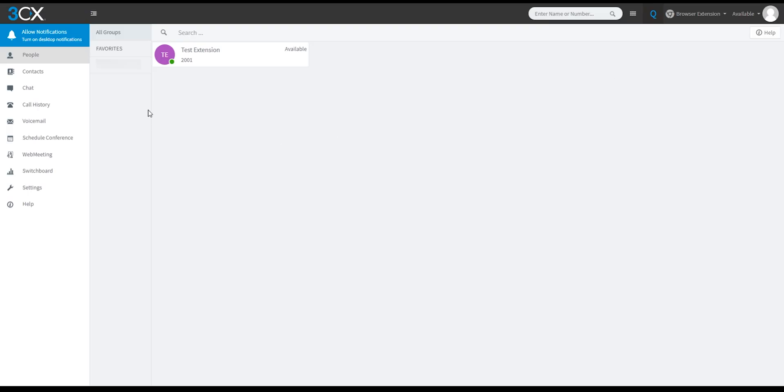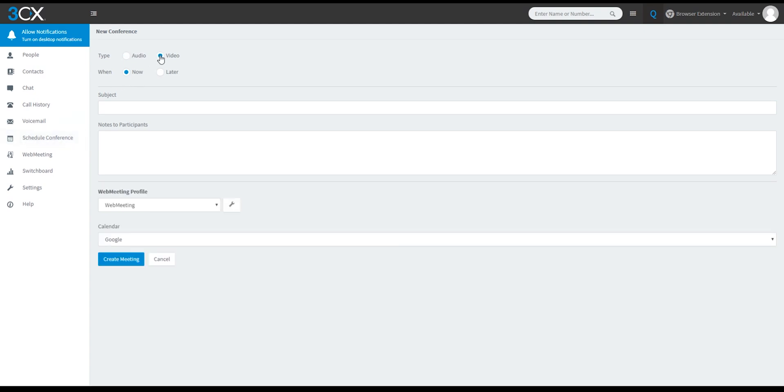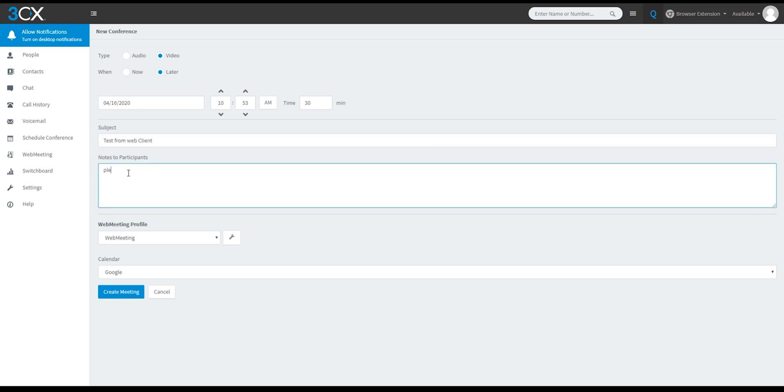And finally, we're going to go over the web app. Select schedule conference on the left. Select the meeting type and when it will happen. Type in a subject. Type in notes.